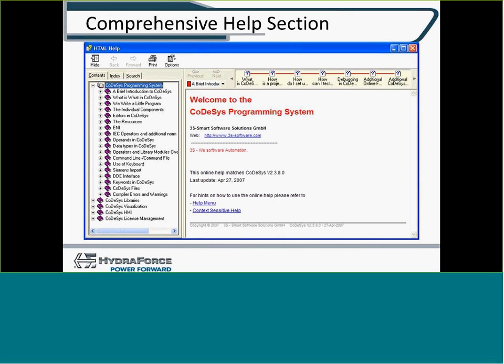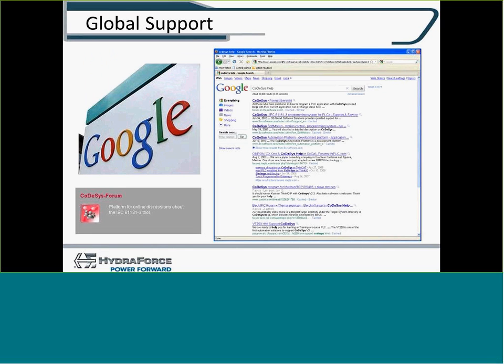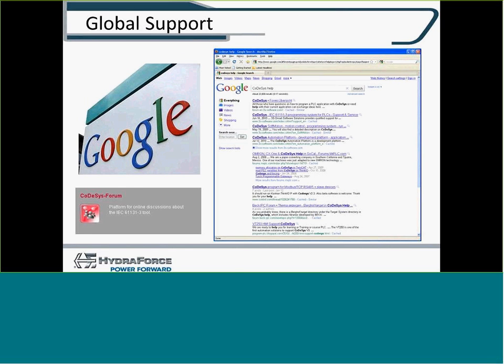There's an informative help section. We talked about that a little bit when we were doing our backbone file. But there is a help section in CODASYS as well as global support through like Google.